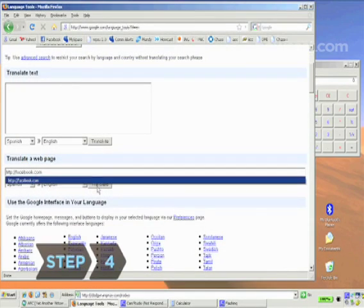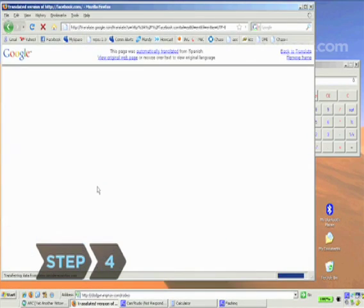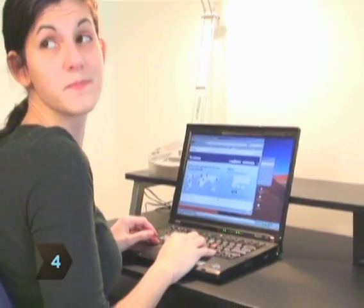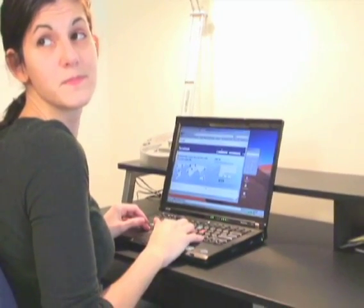Step 4: Hit Translate and you're good to go. Now just make sure the man isn't reading over your shoulder.